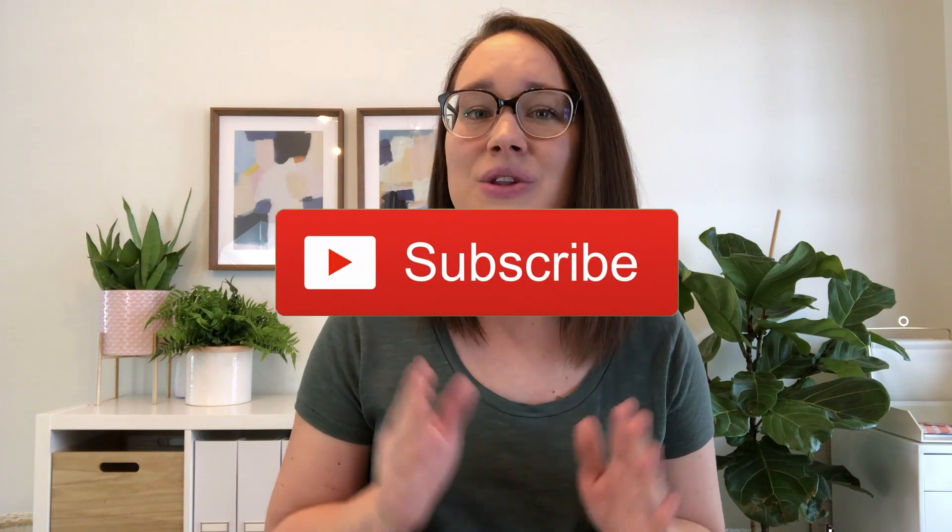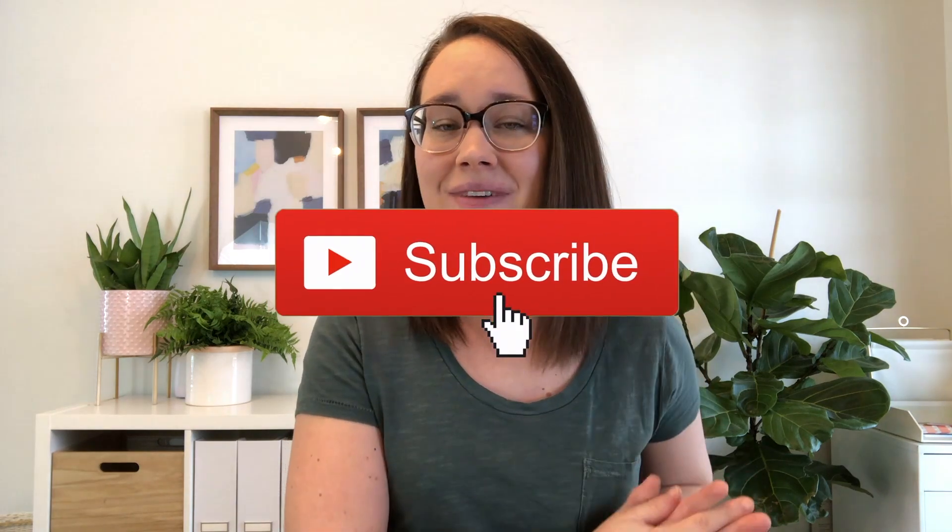Hey guys, my name's Amanda and I help creatives and coaches just like you get more leads and more sales for their online business. So if that sounds like something you want to do more of, make sure you hit the subscribe button so that you can be notified every time I post a new video.